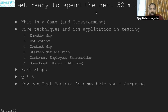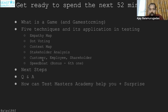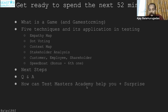Get ready to spend the next 52 minutes on these items: what is a game and game storming, five techniques and their application in testing. Those five techniques are empathy map, dot voting, context map, stakeholder analysis, customer/employee/shareholder, and then finally a bonus sixth — speedboat. Then next steps, Q&A, how Test Masters Academy can help you, plus a surprise.